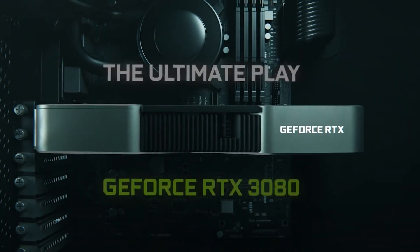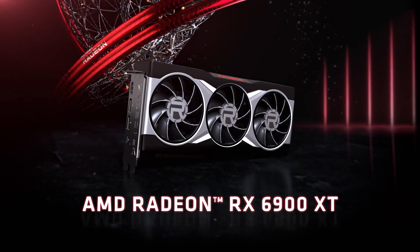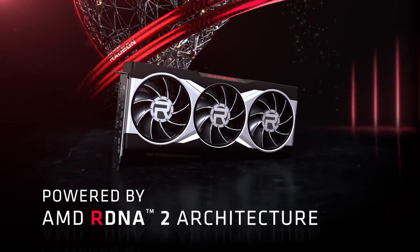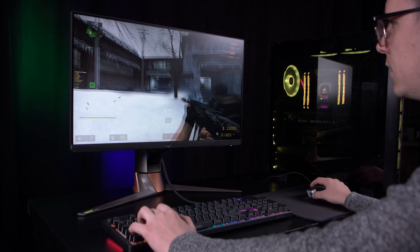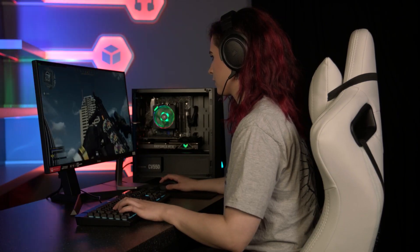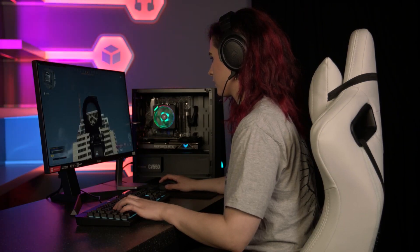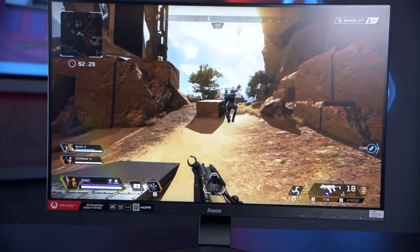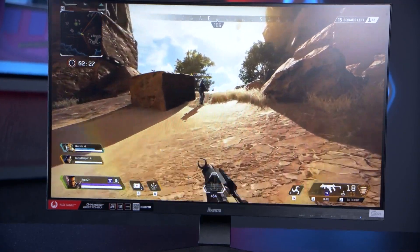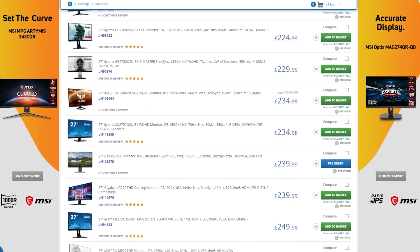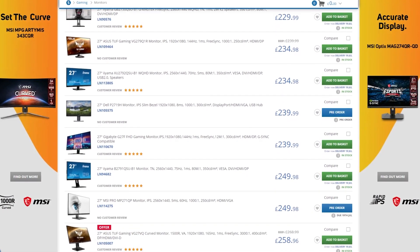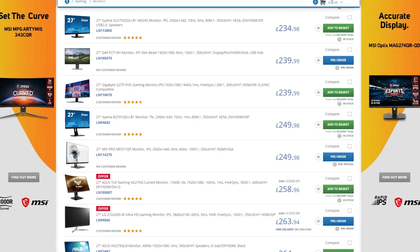Whilst many would say that the GPU is the most important component in your gaming setup, it could be strongly argued that the monitor is even more important. After all, your monitor is the component responsible for providing the visual representation of everything you do on your PC. Also, most people will keep a monitor for much longer than they would other components, so spending a bit more to buy the best that you can get at the start will benefit you in the long run.